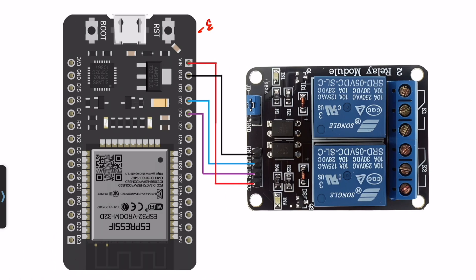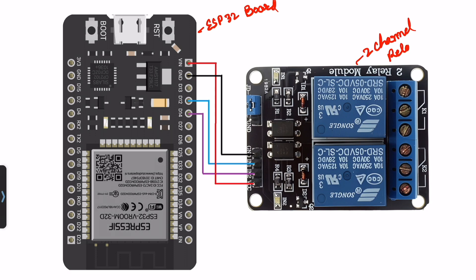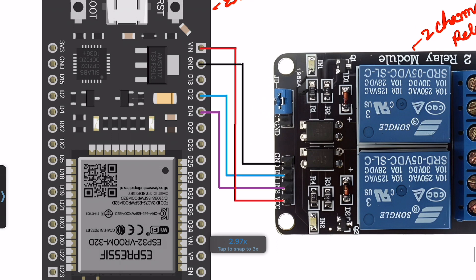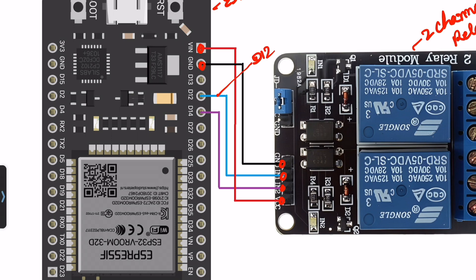Now I'll explain the circuit diagram. First, I use this ESP32 microcontroller board and this two-channel relay module. The relay module will be connected, ground to ground, VCC to VIN pin, IN1 to D12, and IN2 connected to D14 pin.